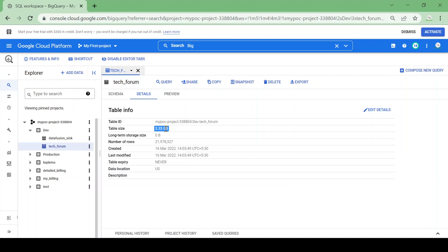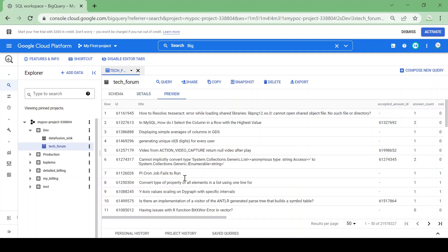We can preview the data. This table contains data from a technical discussion forum where candidates ask questions on a particular technology and get responses from experts. It contains data for almost 10 to 12 years.